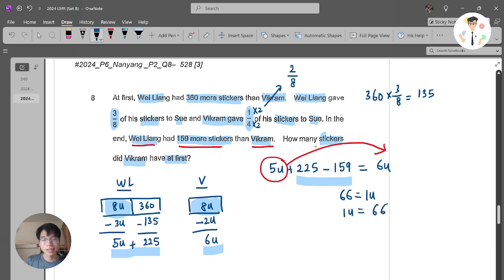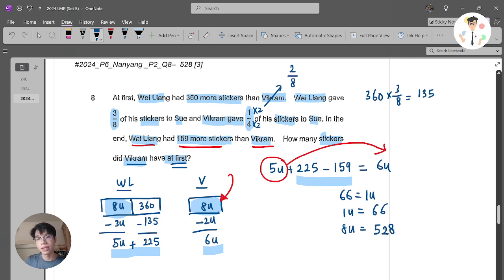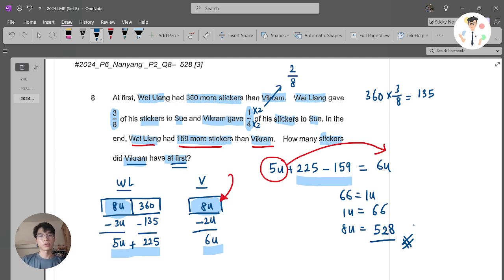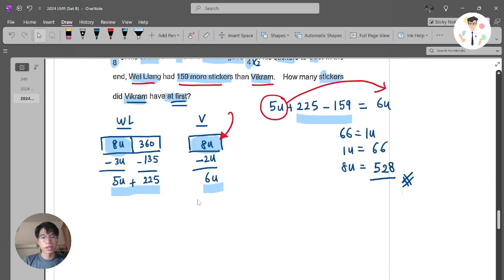The question asks how many stickers did Vikram have at first, which is 8 units. If 1 unit is 66, then 8 units is 66 times 8, which is 528. That would be your final answer. It's very similar to the previous question but a bit different in nature. This type of question is very common and is considered a bit easier around this time.